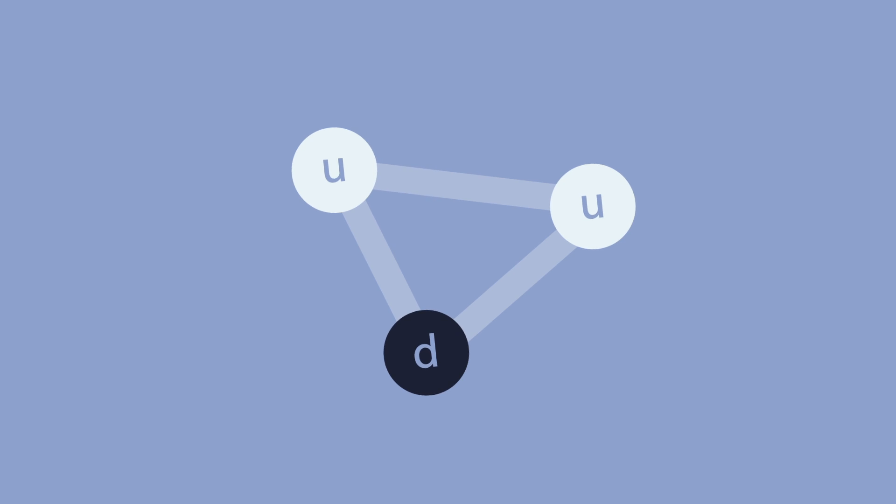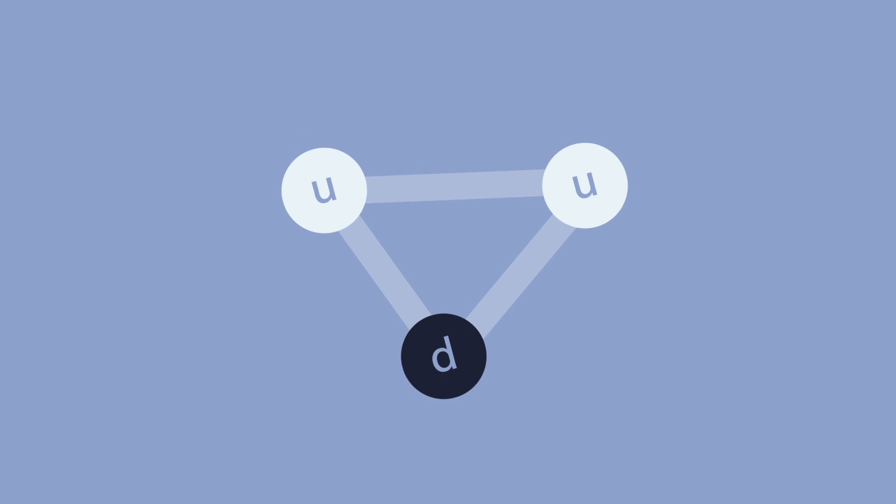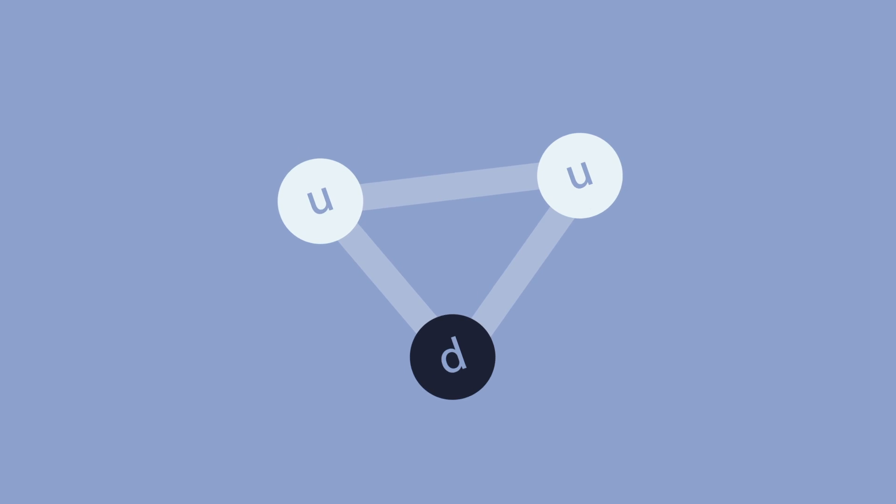Actually, most of the mass of an atom comes from the kinetic energy of the quarks making up its protons and neutrons.